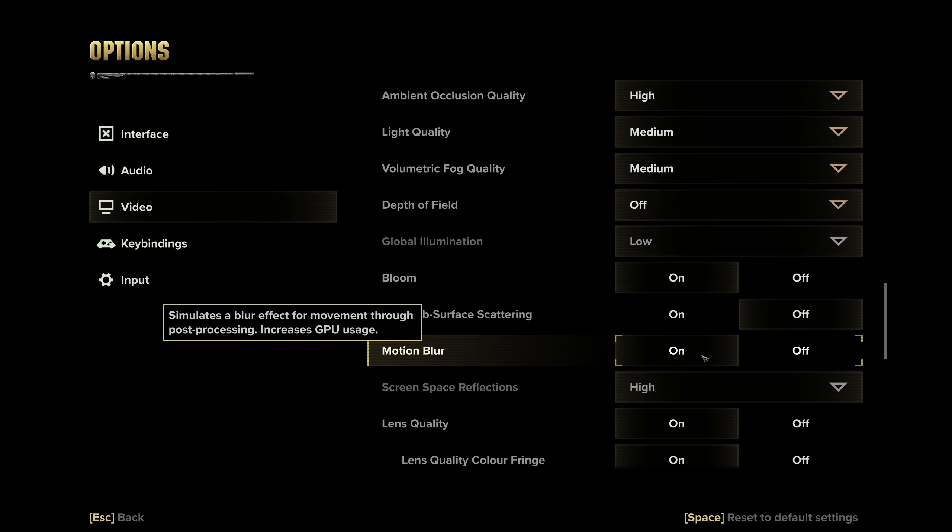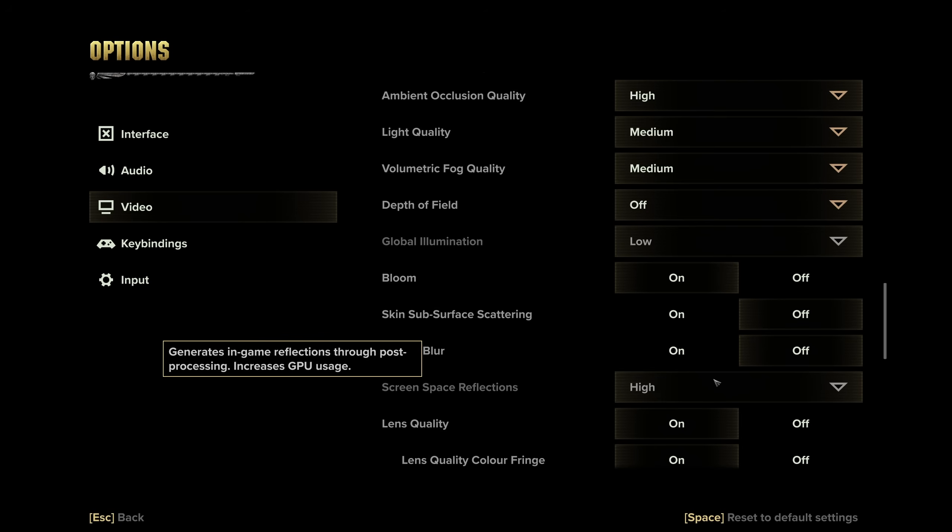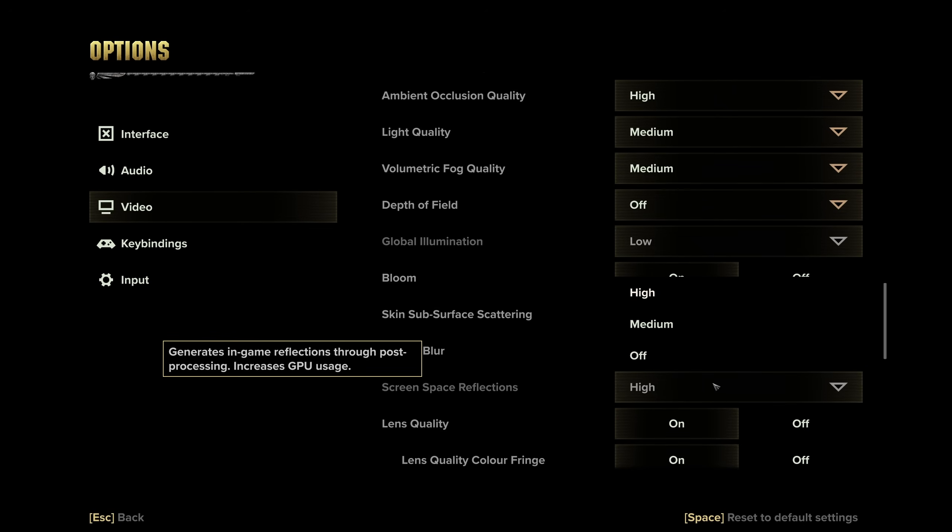Then screen space reflections, these are practically free on newer hardware, as it's a technology that's been done for ages. They're not ray traced or anything, you can set this to medium. Otherwise, if you're absolutely scraping the bottom of the barrel for FPS, you can turn it off.